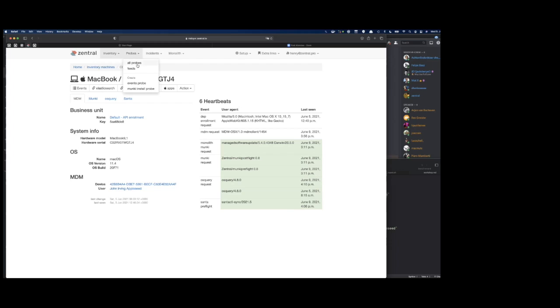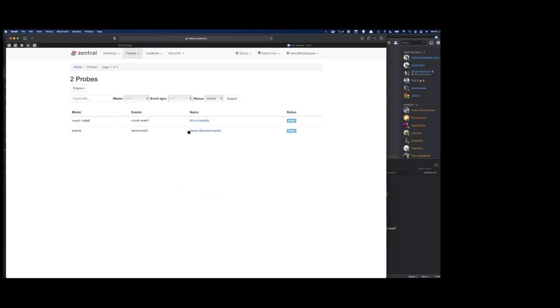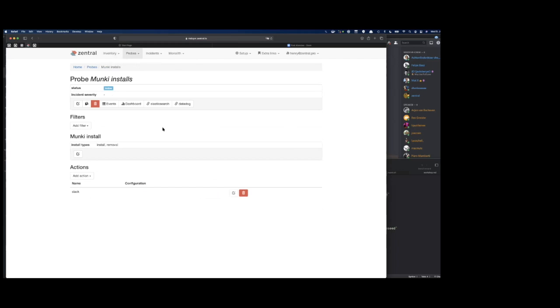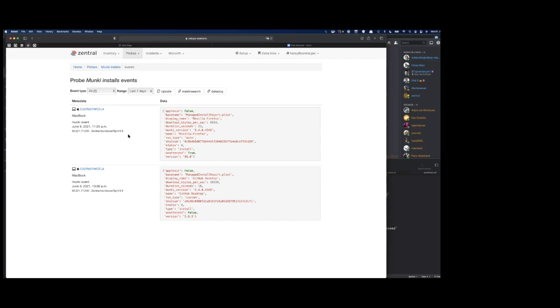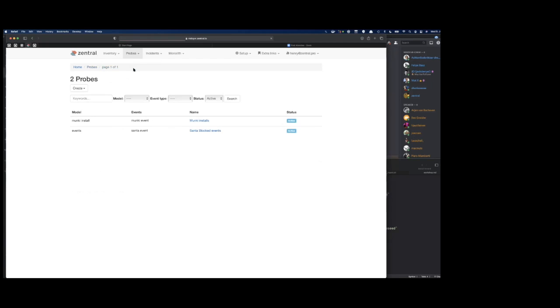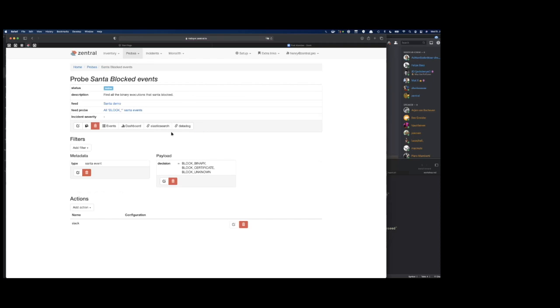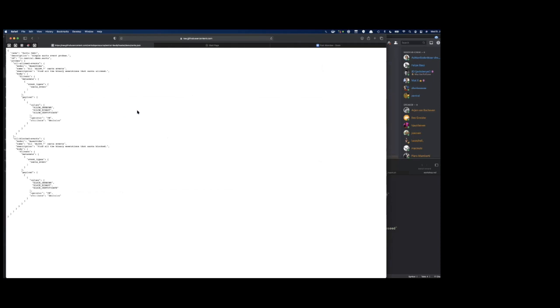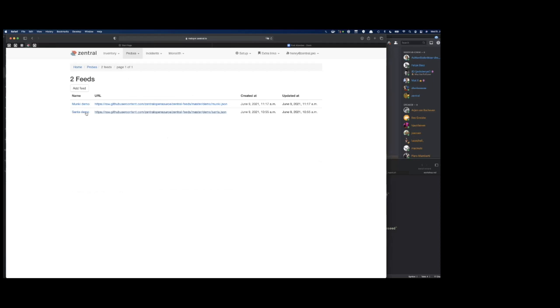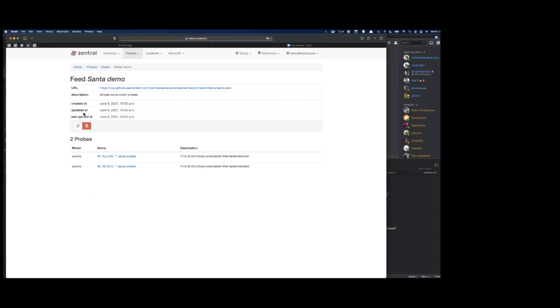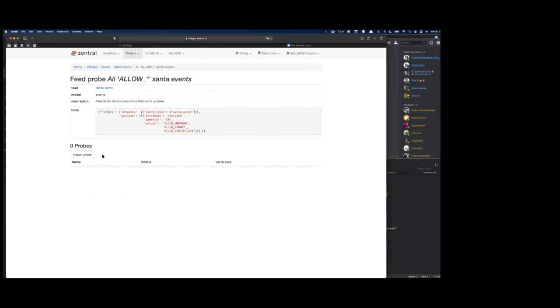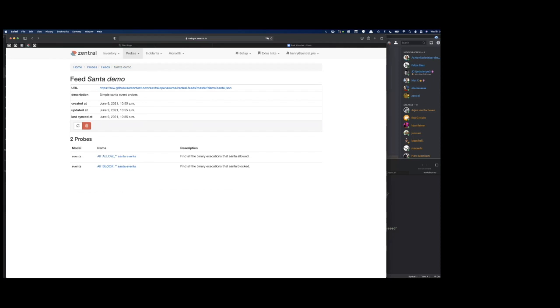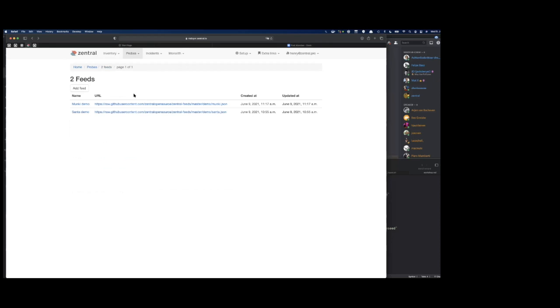We have the concept of probes, and what probes are either for the monkey installs. There you can find some events I did earlier: install the GitHub desktop and Mozilla Firefox. It's just a probing in the event stream. We also have the Santa block events in the probes, which can be imported from a feed. In this case, it's a JSON that is hosted somewhere out there.